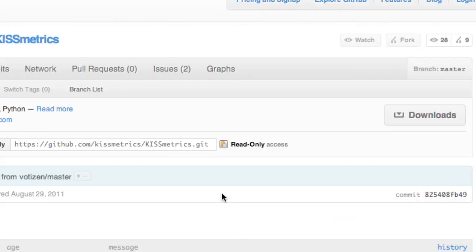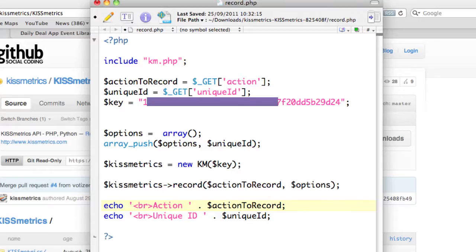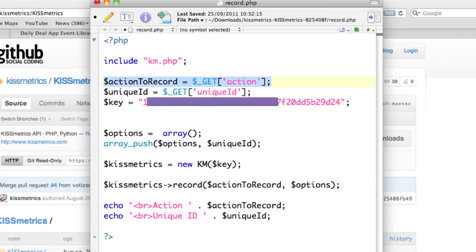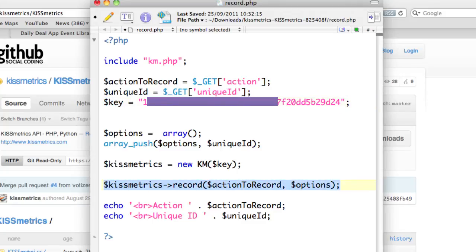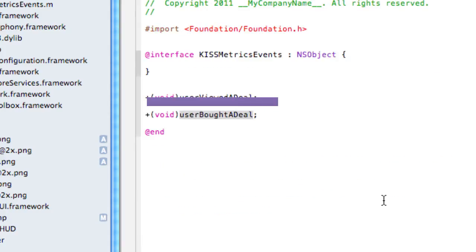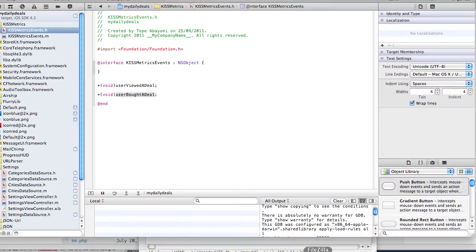Here is a sample PHP file, a very simple one which I used to implement the KISSmetrics API. The first step is to include the API, then we're getting the action that we want to record and the unique identifier which will be passed along with the URL. Then you have the API key and we call KISSmetrics record to record that action with some options. In this case my options is just my unique ID so I can track users and what actions they do on the application.